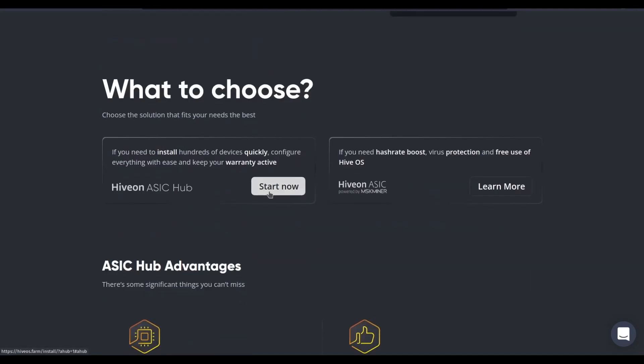The ASIC hub allows you to point all of your ASICs to your HiveON dashboard, or there's the HiveON ASIC firmware that allows you to flash new firmware onto ASICs, not at the same level of warranty, but it does let you squeeze that much more performance out of the hardware that you already control.